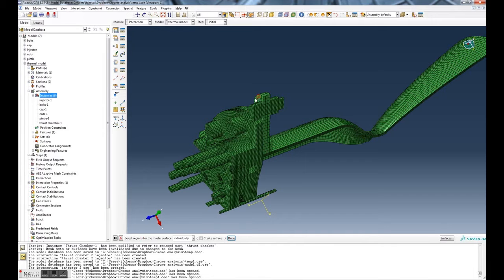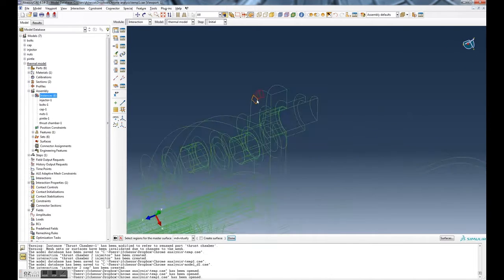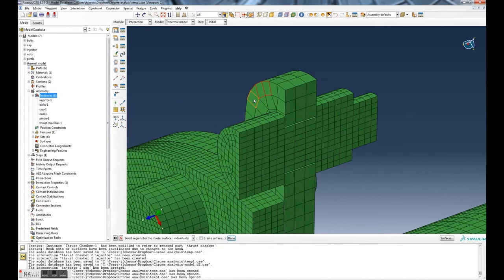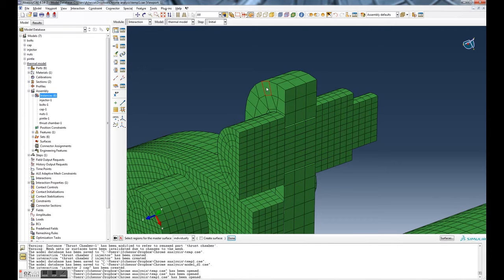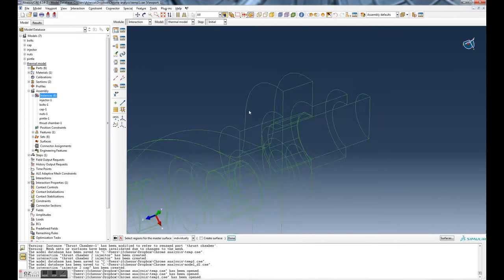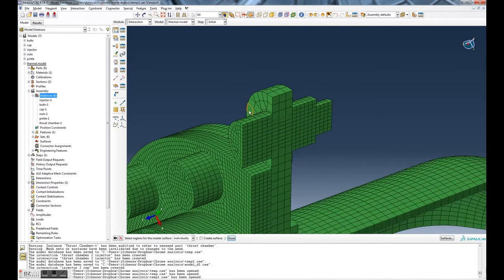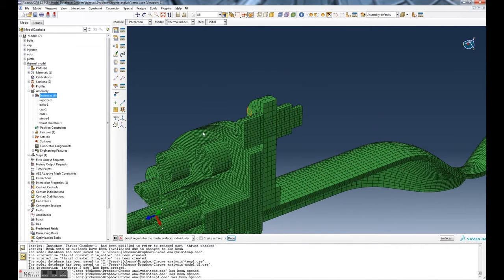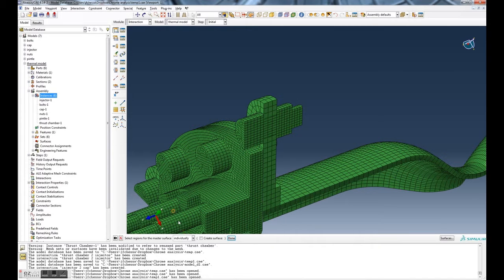I can pick like this one, and if I hit shift that'll allow me to add to it, and if I hit control while I select it removes the item that I've selected. Now obviously to do individually would be a little bit time-consuming.